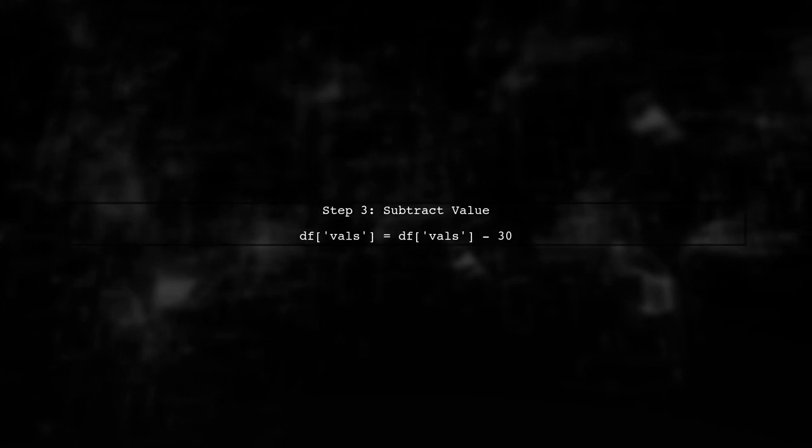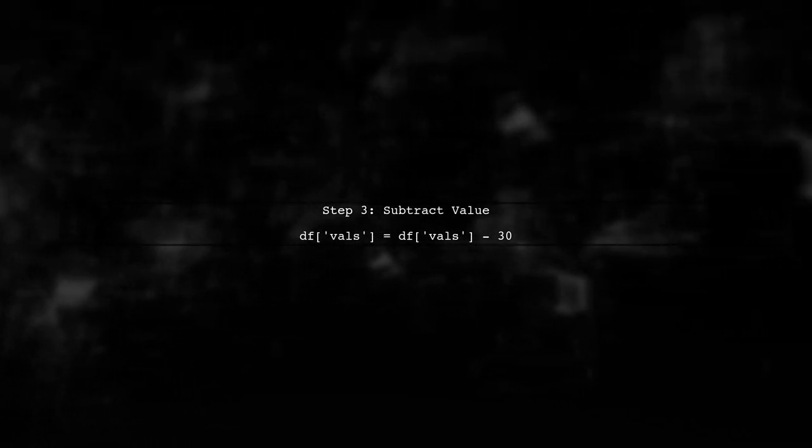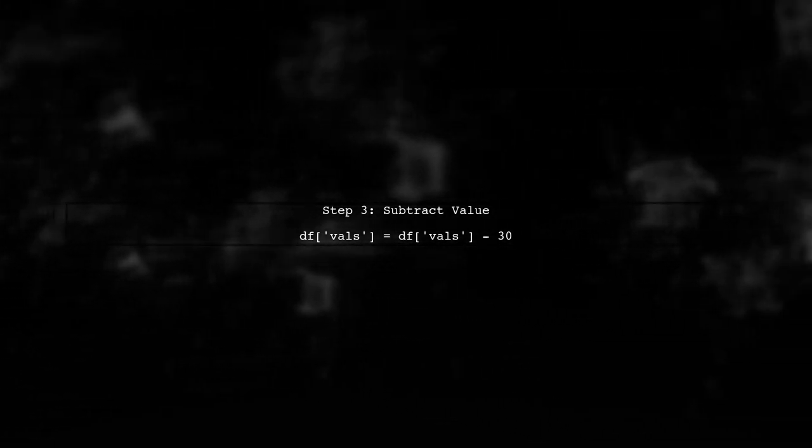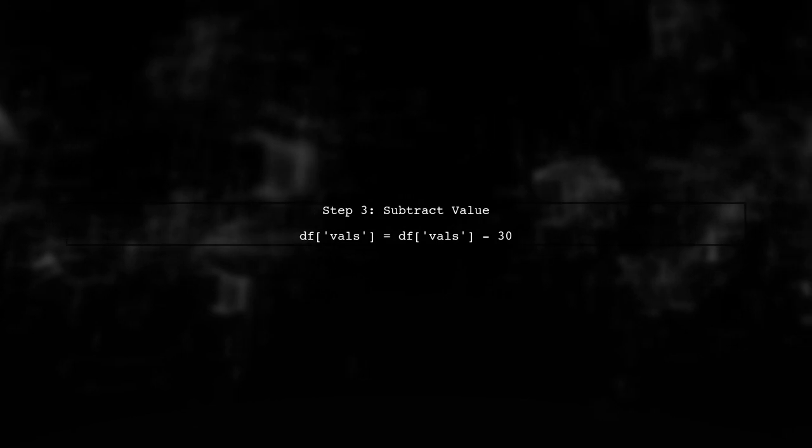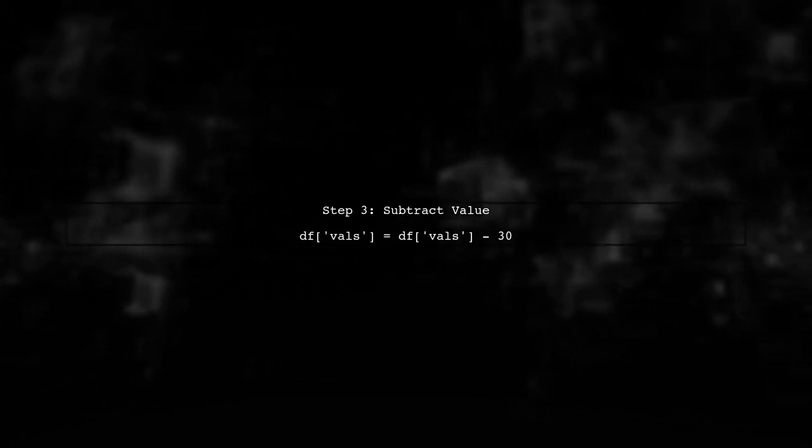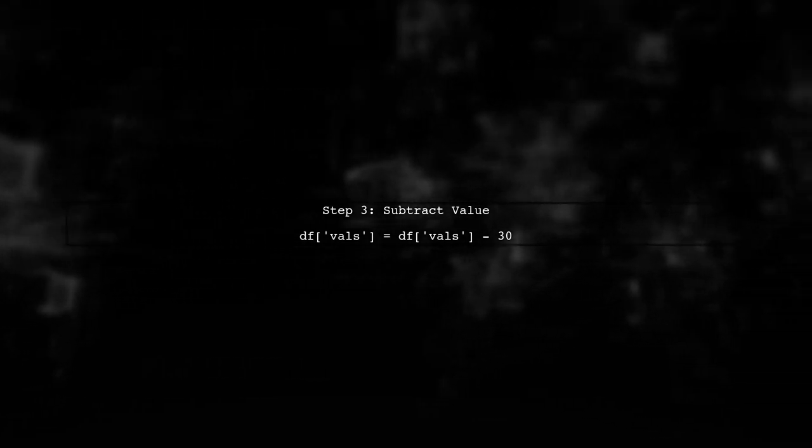Now, we want to subtract the value of 30 from the dataframe. Instead of looping through each row, we can simply use the subtraction operator directly.